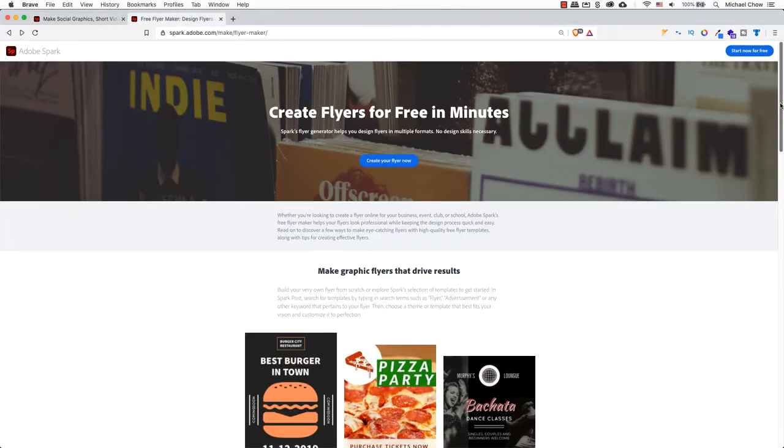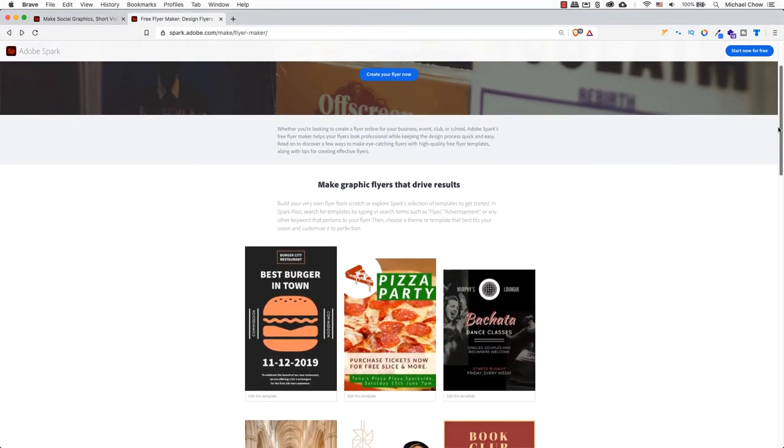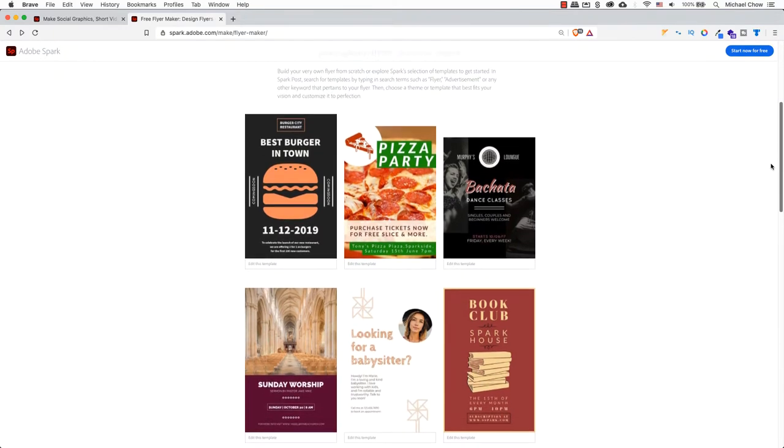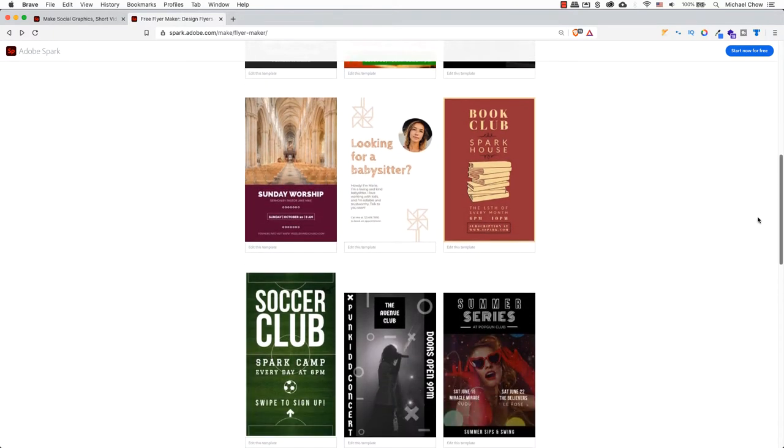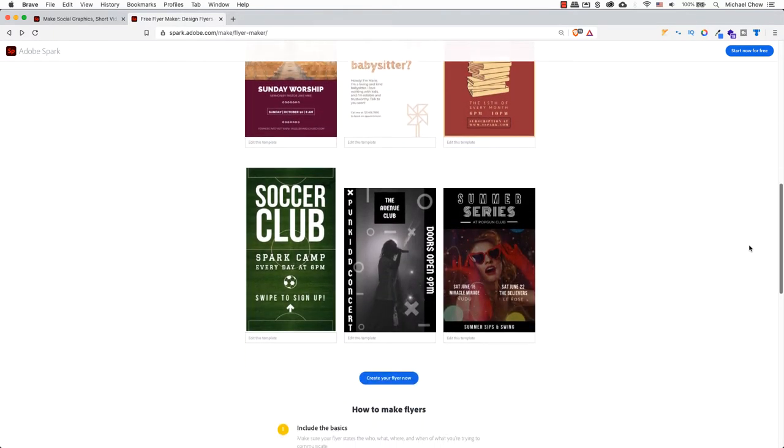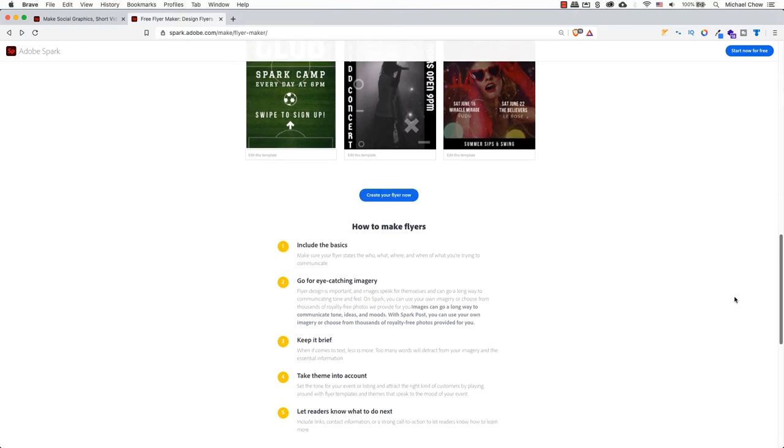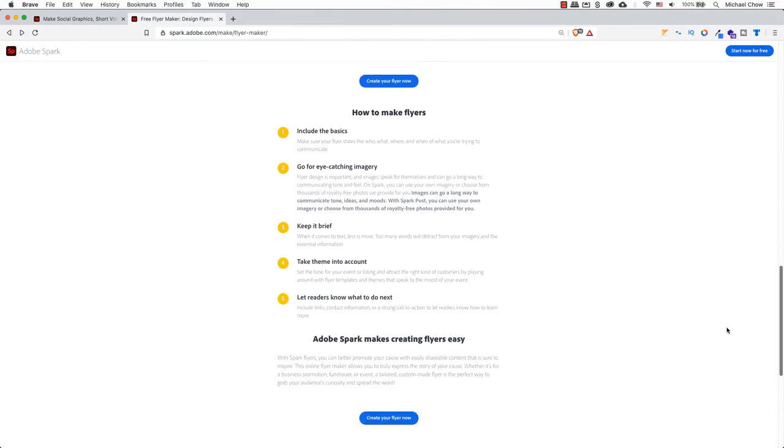In today's video, we will create a flyer in a few minutes for free. With Adobe Spark, we can quickly create flyers. You don't need a design degree or background. Keep in mind, creativity is a process that can be learned and implemented. It can be imaginative and your gut feelings bring it all together.